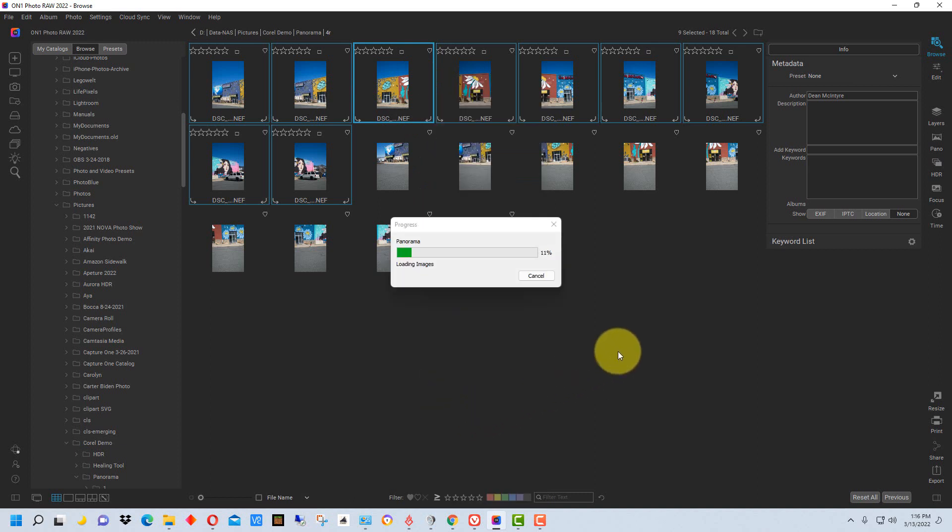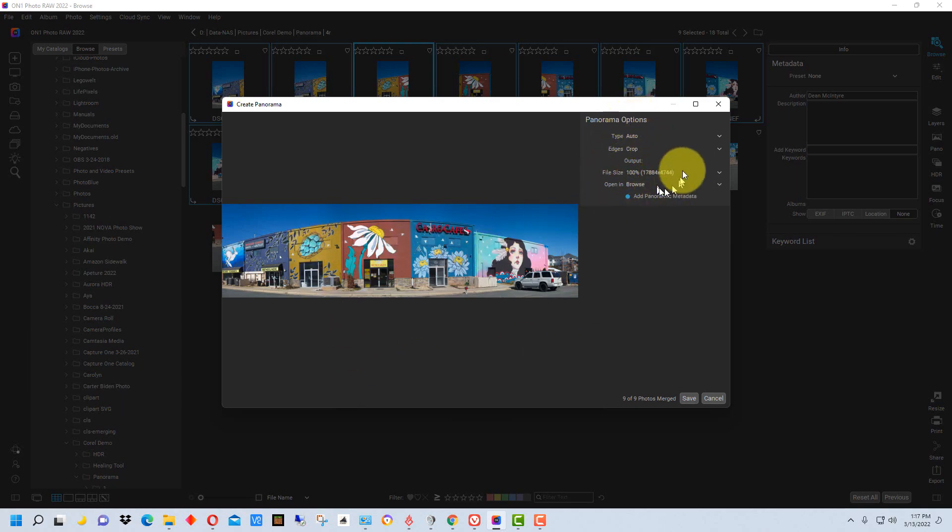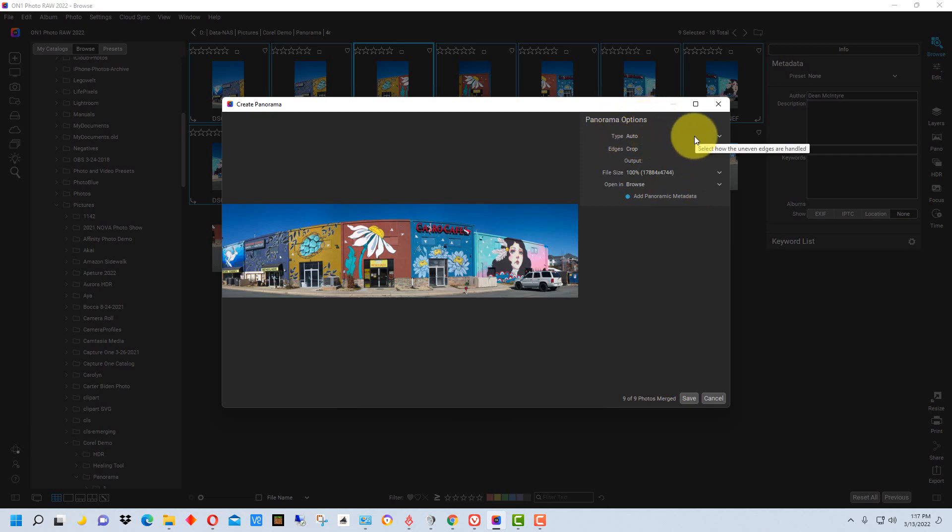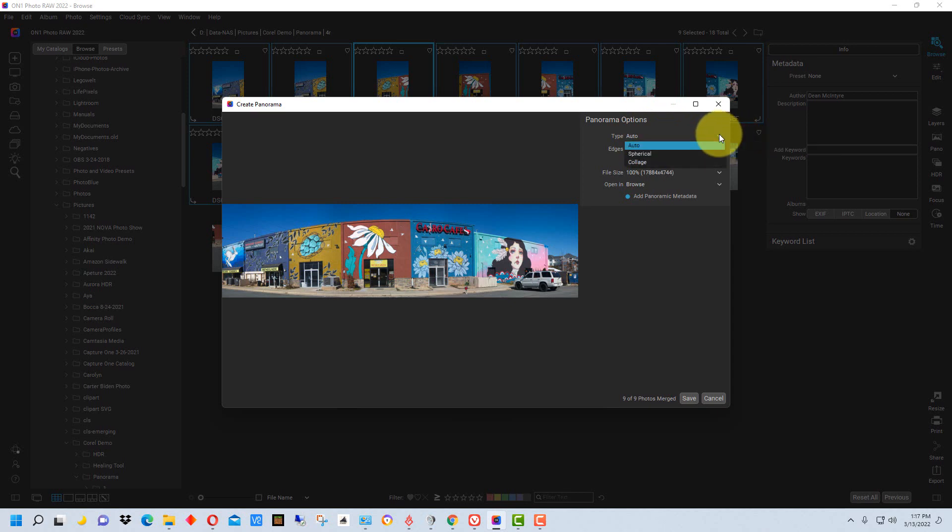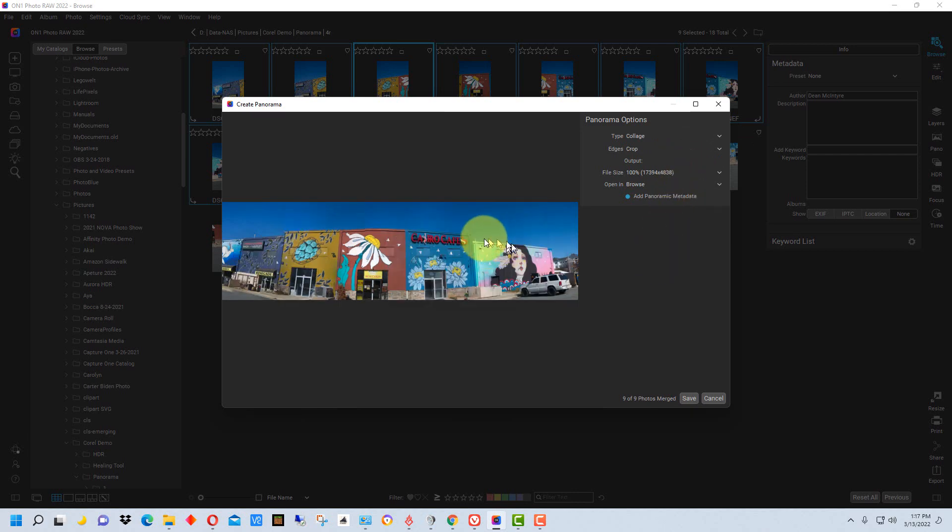It's going to take a moment for it to process all of these together to give us the preview. It's given us a preview, but we have some options that we can actually change. The top option is the type, and it's auto by default. You have a choice of spherical and collage.